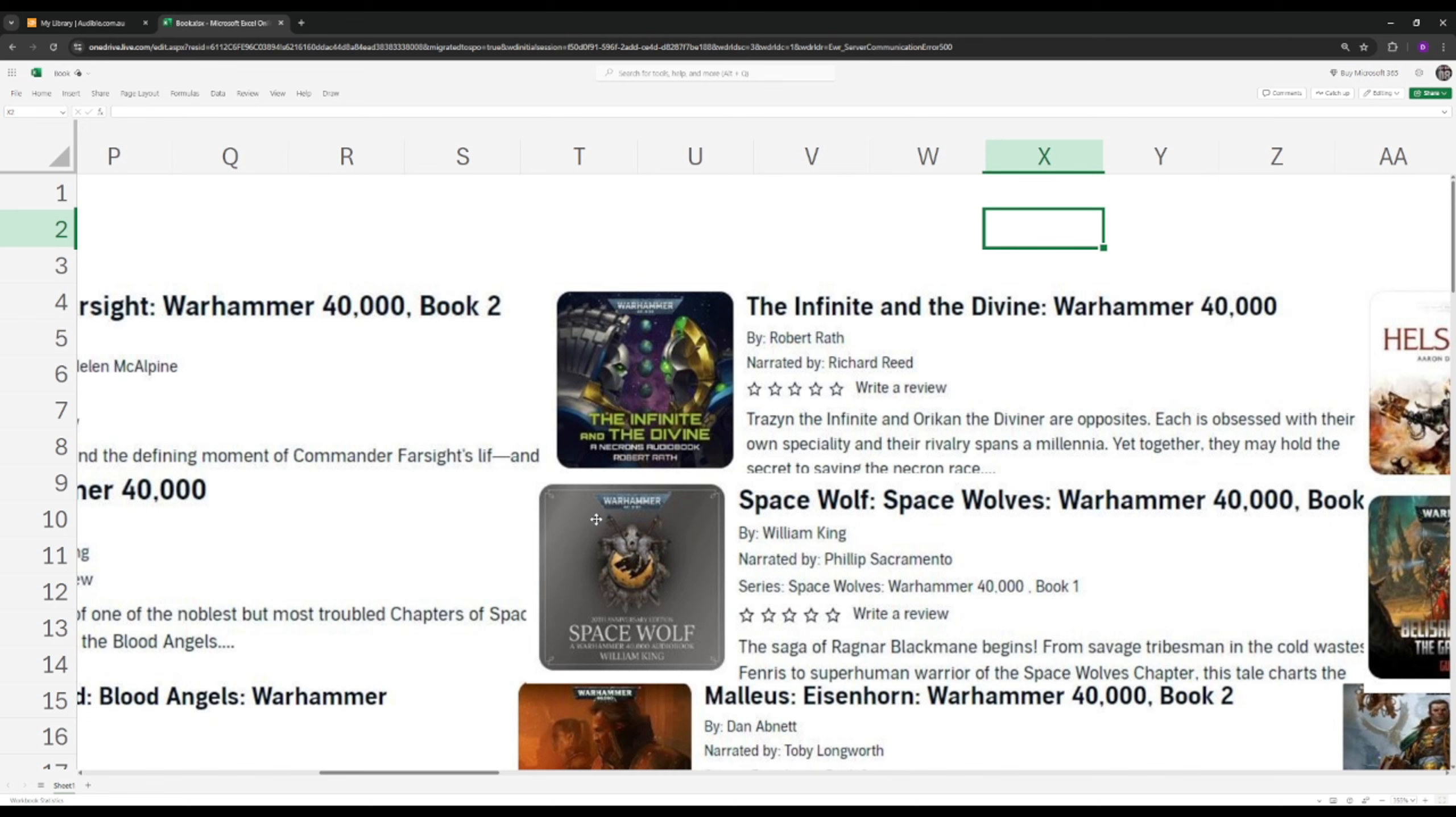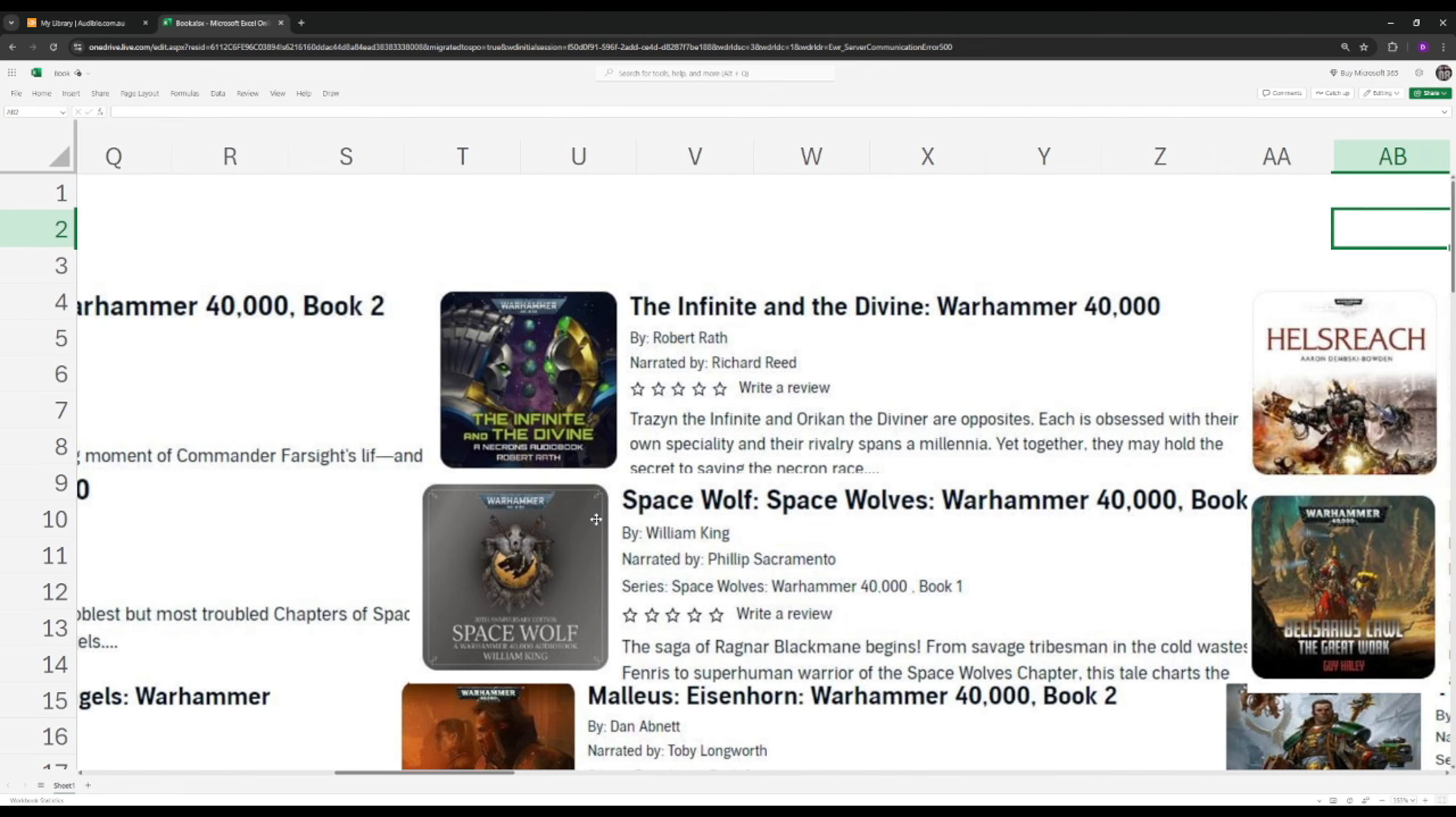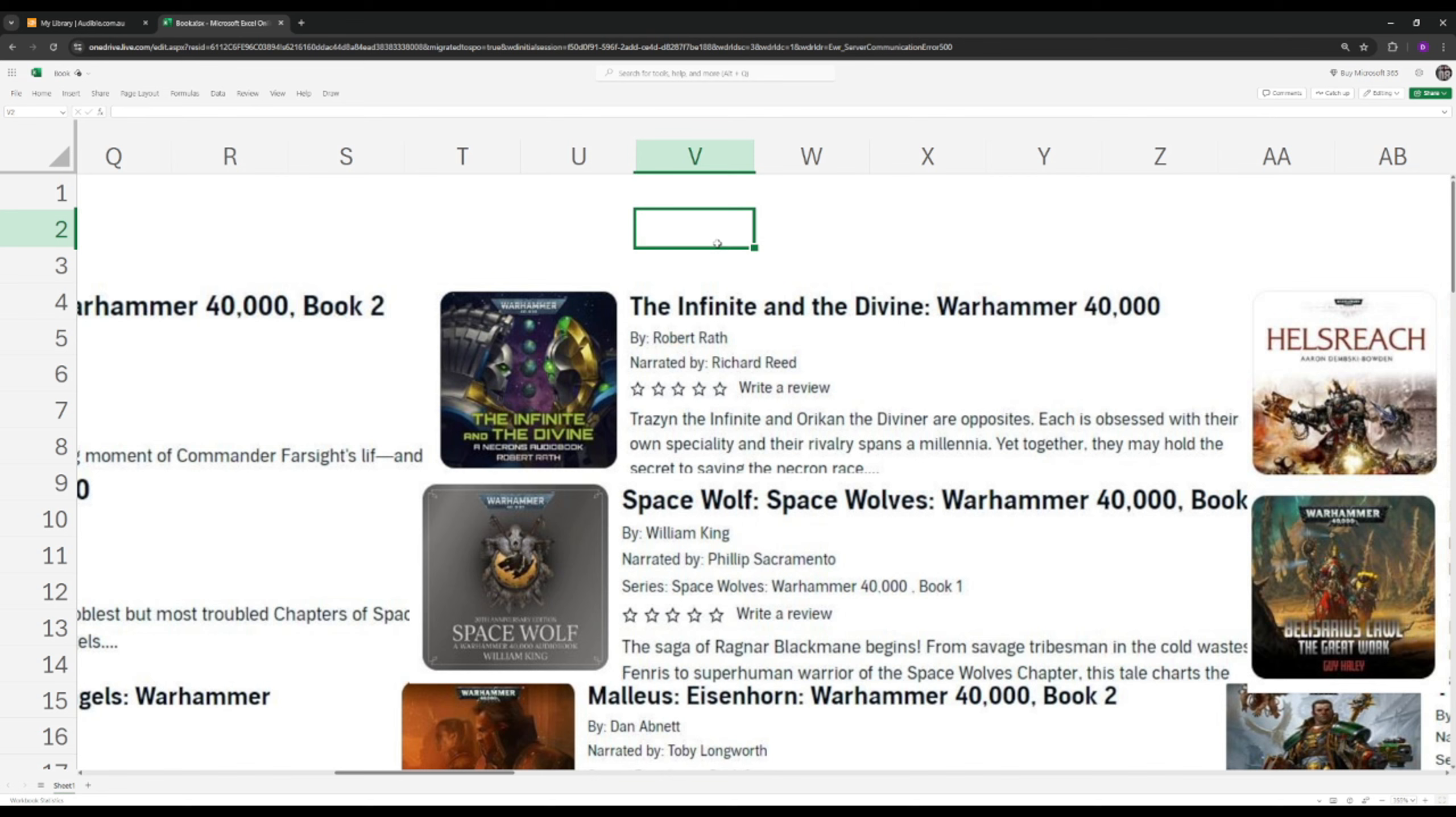So far we've covered the Blood Angels, which is the Astartes, the Black Legion, the Tau, now the Necrons. So you will have a very solid foundation of what these factions and races stand for. Another origins book is The Space Wolf. The Space Wolf are another chapter of the Space Marine. Once again, very similar to Dante. This one follows Ragnar Blackmane.